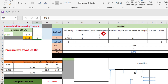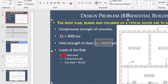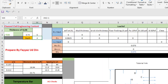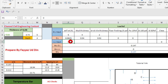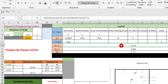Now we input the loads acting on the slab. The given data includes 4-inch mud, 2-inch brick tile, and a live load of 40 PSF. The self-weight is automatically calculated. We input mud thickness as 4 and brick tile as 2. There is no floor finishing load and no partition wall information, so we skip that. The live load is 0.040 PSF. The resulting W dead load is 1.147 PSF, W live load is 0.064 PSF, and the combined dead and live load is 0.211 PSF.